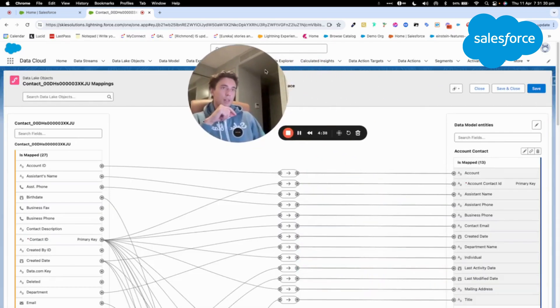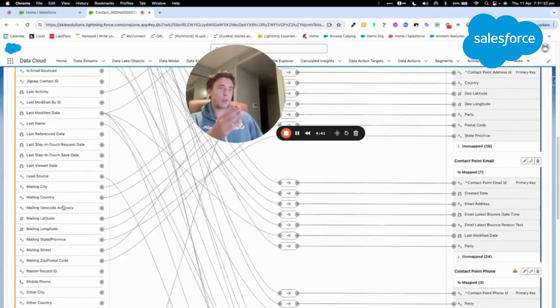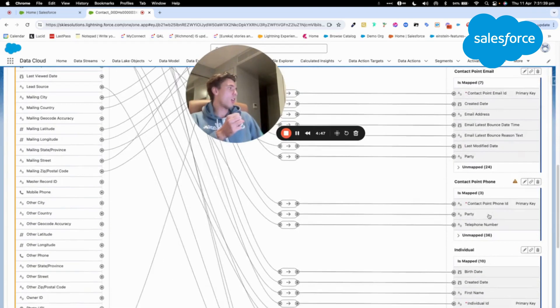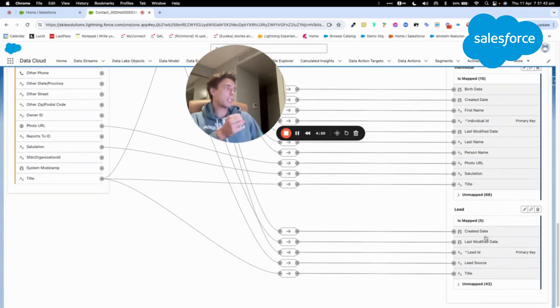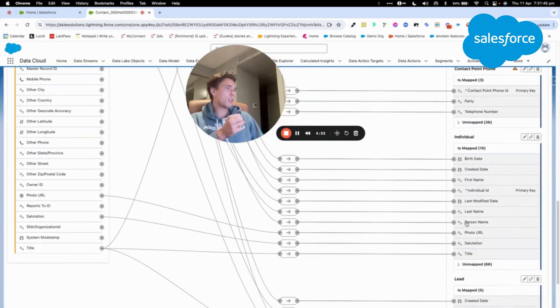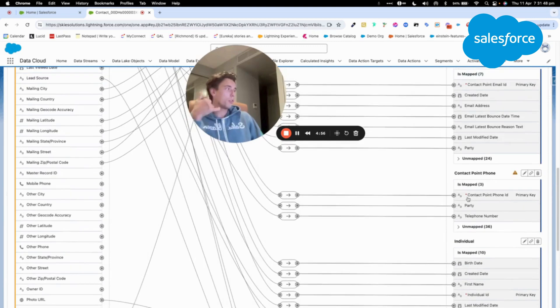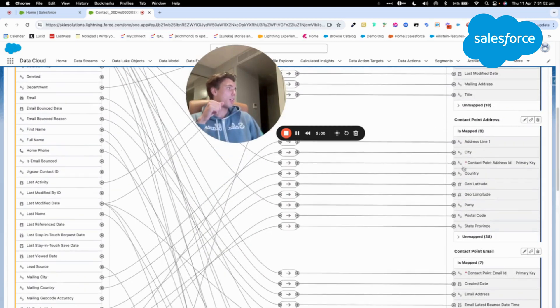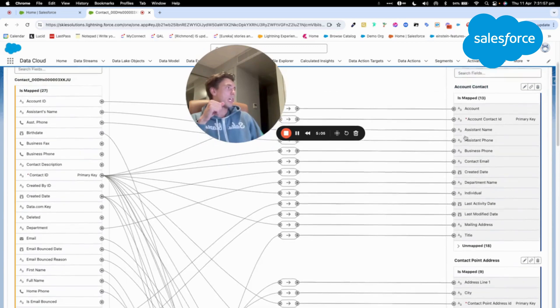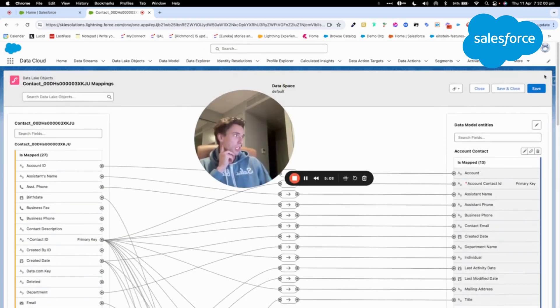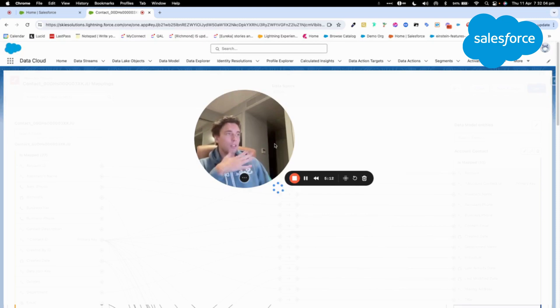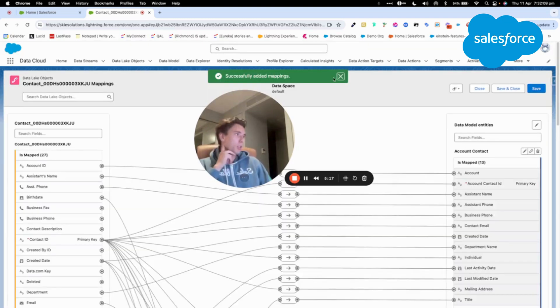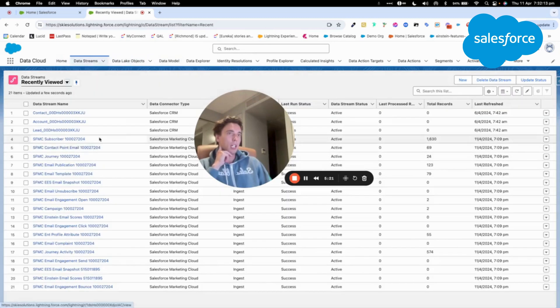And here we will see how the mapping is calculated. So as you can see here, we have the contact here. So on the left is the data that we are ingesting, and here it's our data model object. So as you can see, we are using the lead object, the individual object, contact point phone, so like information related to the phone number, contact point email, address, so like where they are located, and contact. So it seems to be pretty good. And the advantage of using the bundle is that everything is already mapped to my data model object. I don't have to really worry about anything.